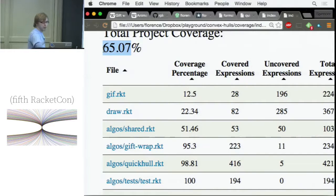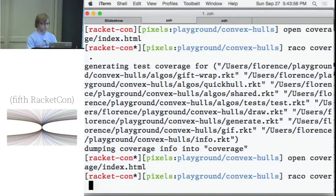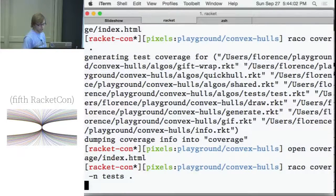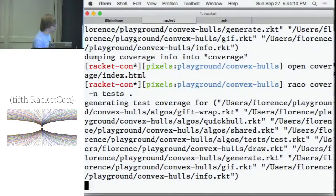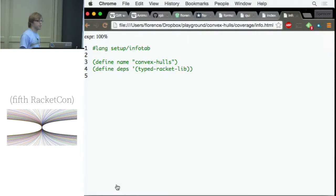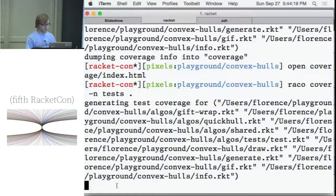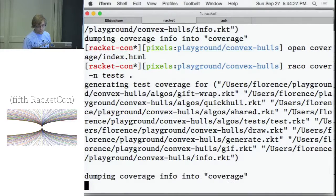Cover lets you exclude files from your coverage report without skipping running them. That's the -n flag — you can say 'exclude my test directory.' This will run everything in that directory but not add it to the output. We'll see the code coverage number go down. This also applies to things like info.rkt, because Cover finds rkt files like raco test and includes them.